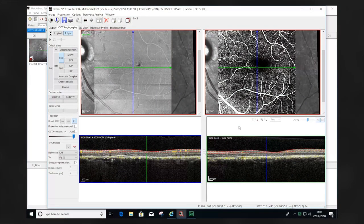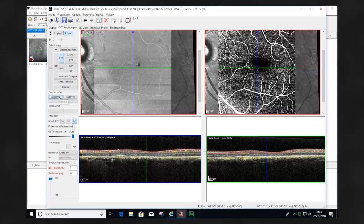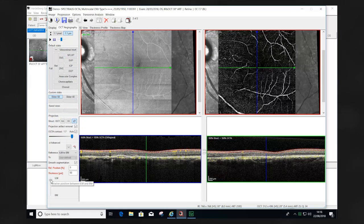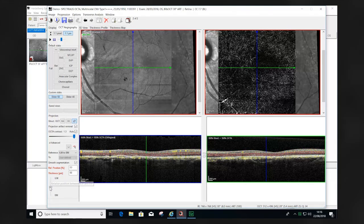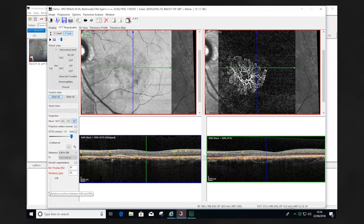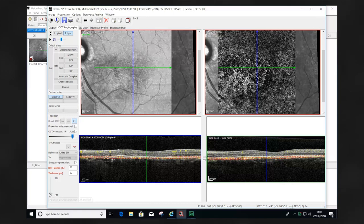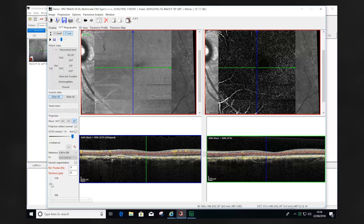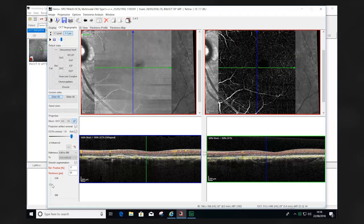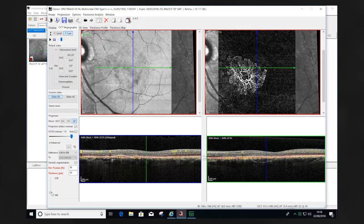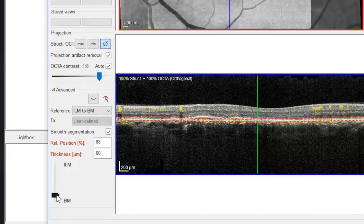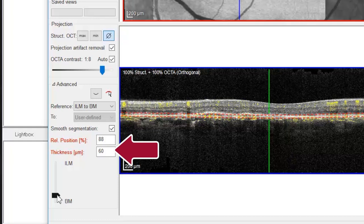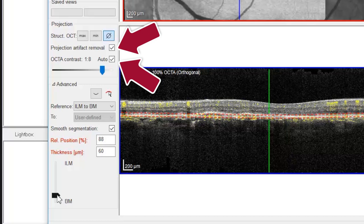The slider tools use adaptive segmentation. The scan profile changes from the ILM position through to the Bruch's membrane position. In patients with pathological change, the retinal architecture is often disrupted, causing inaccurate segmentation of the OCTA image. Using the slider tool, this dynamic approach allows the appreciation and visualization of pathology more accurately than using the conventional predefined segmentation. The slider tools need to be set up using the reference position ILM to Bruch's membrane, setting a thickness slab of either 60 or 40 microns, and ensuring that the projection artifact removal software and the automatic contrast are engaged.